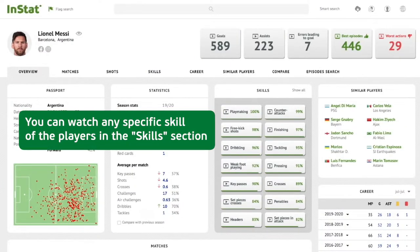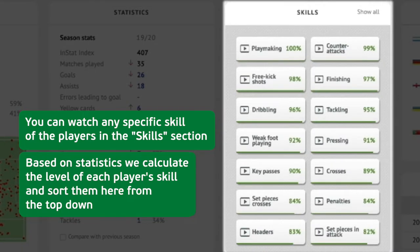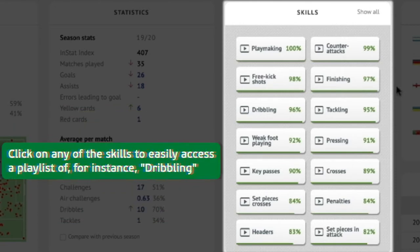You can watch any specific skill of the player in the Skills section. Based on statistics, we calculate the level of each player's skill and sort them from the top down. Click on any of the skills to easily access a playlist of, for instance, dribbling.